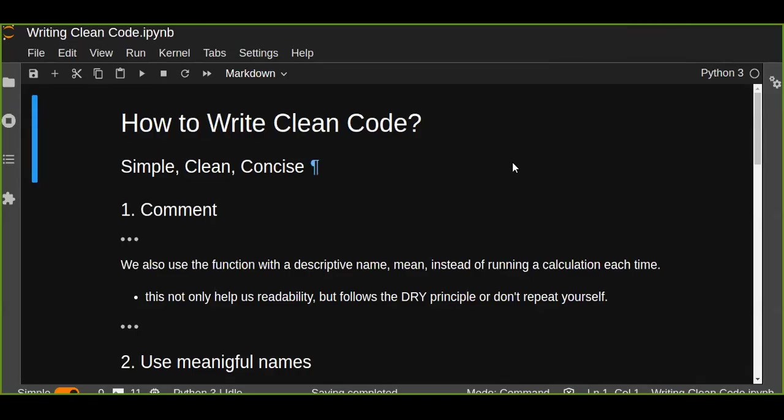Hey, welcome. In this lesson I'll talk about writing code in a way that is simple, clean, and concise. Data scientists often struggle with this when they first start coding, or even if they've been coding for years in a more research or academic setting.